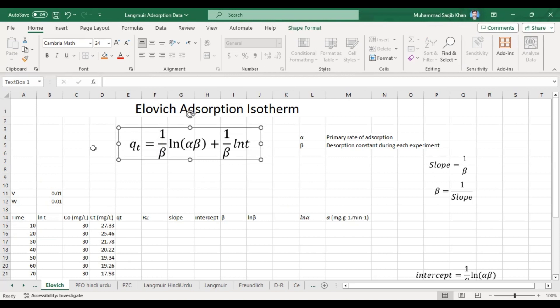From this equation we will calculate the values of alpha and beta. Our slope will be 1/β, while our intercept is (1/β) × ln(αβ). The x value ln(t) shall be plotted against the qt value.